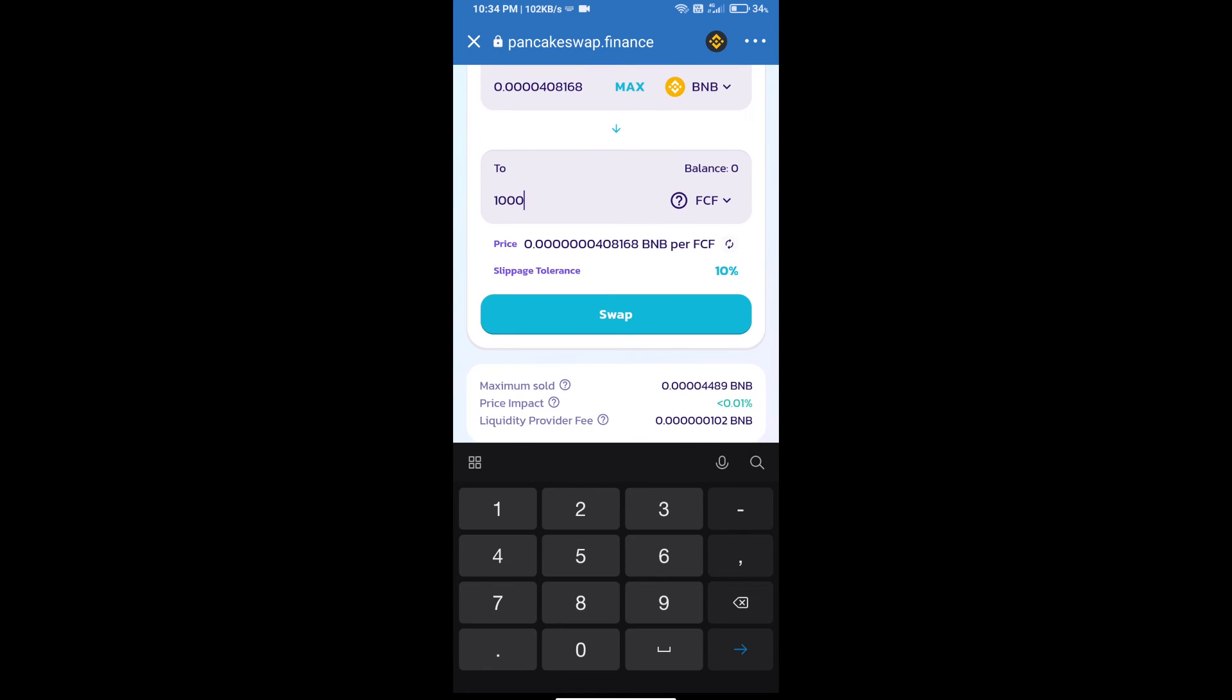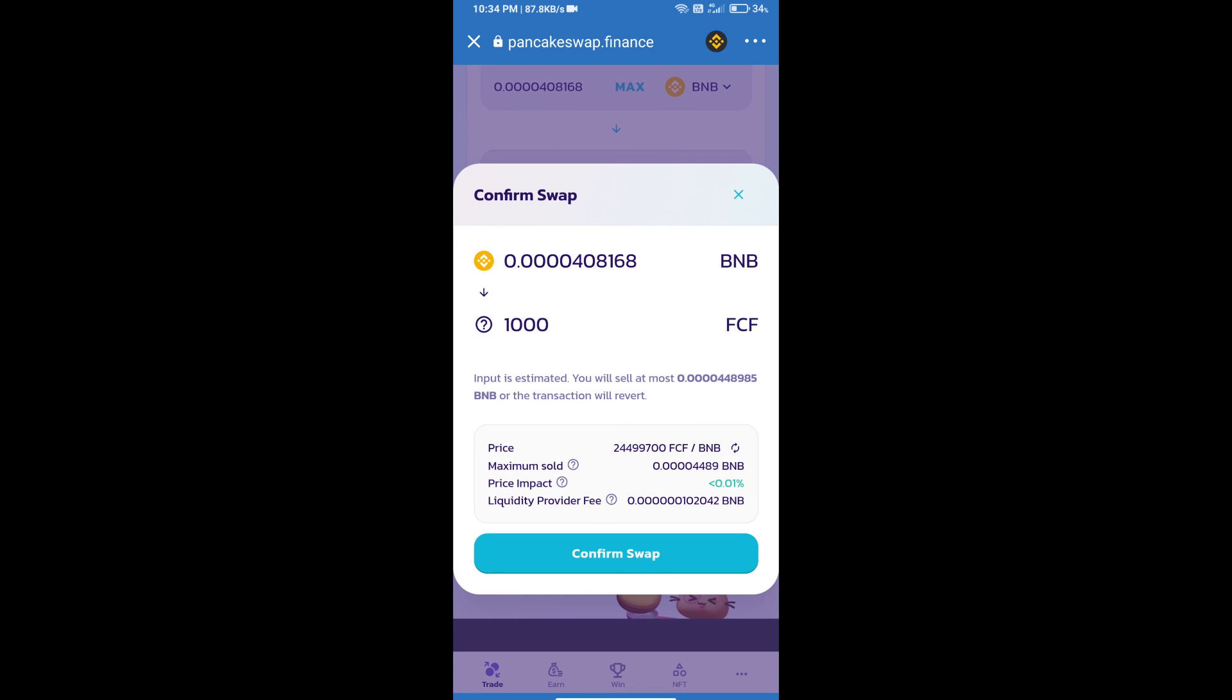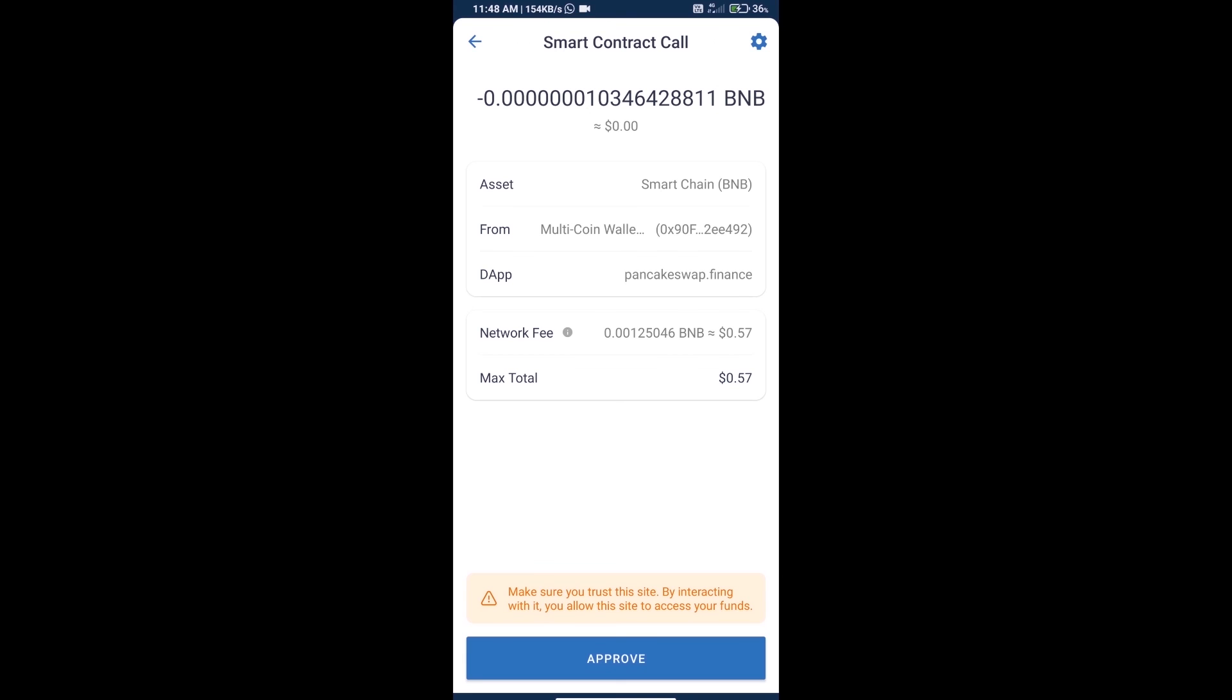Click on swap. Here we can check detailed information, transaction history, and network fee charges. Finally, we will click on approve and we will get this token successfully.